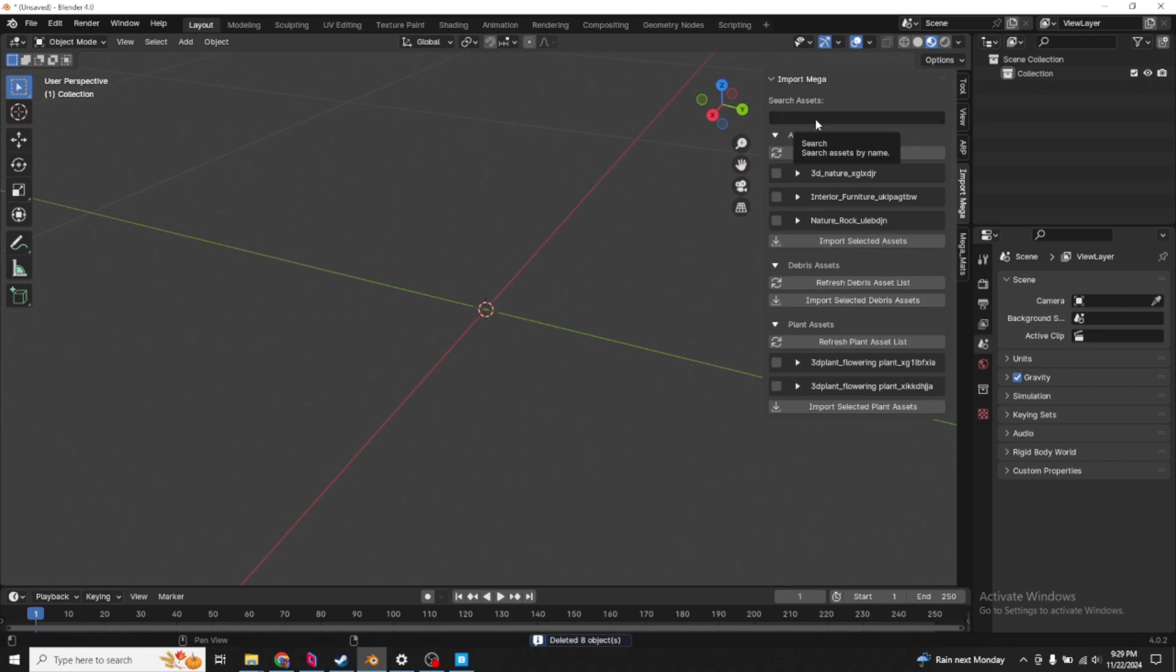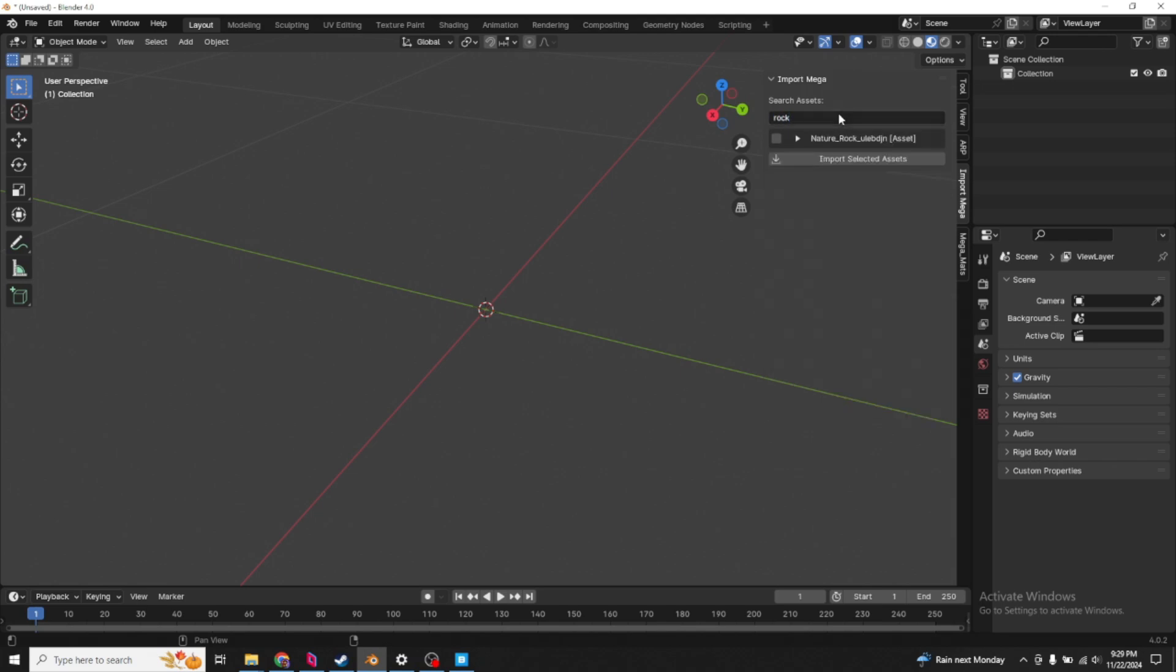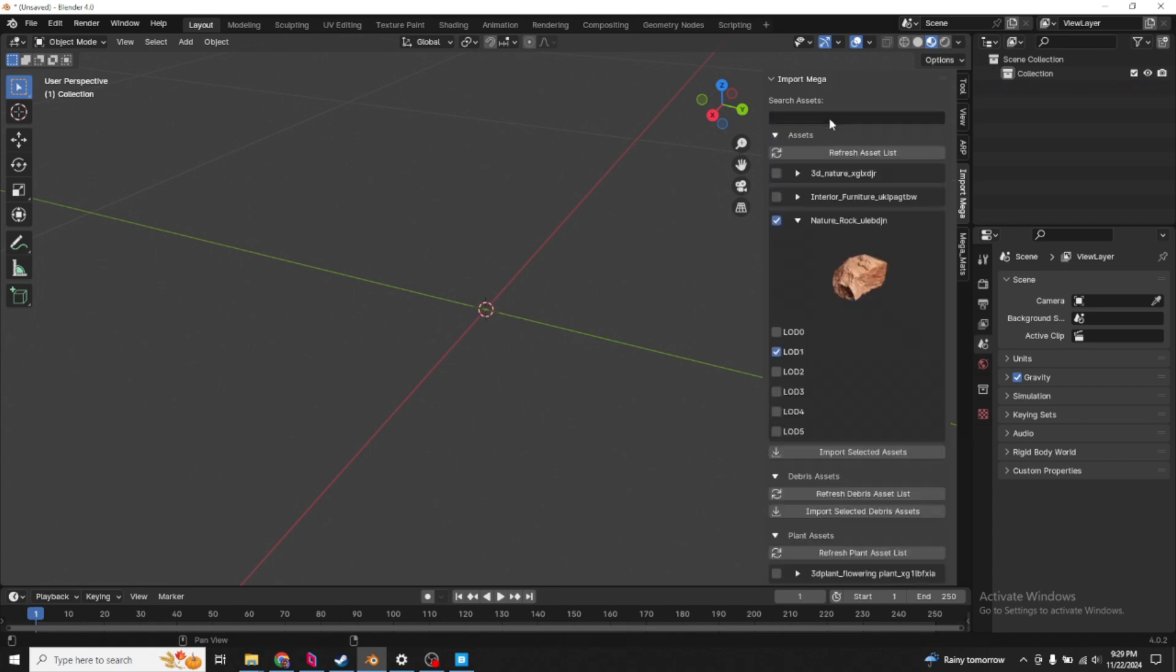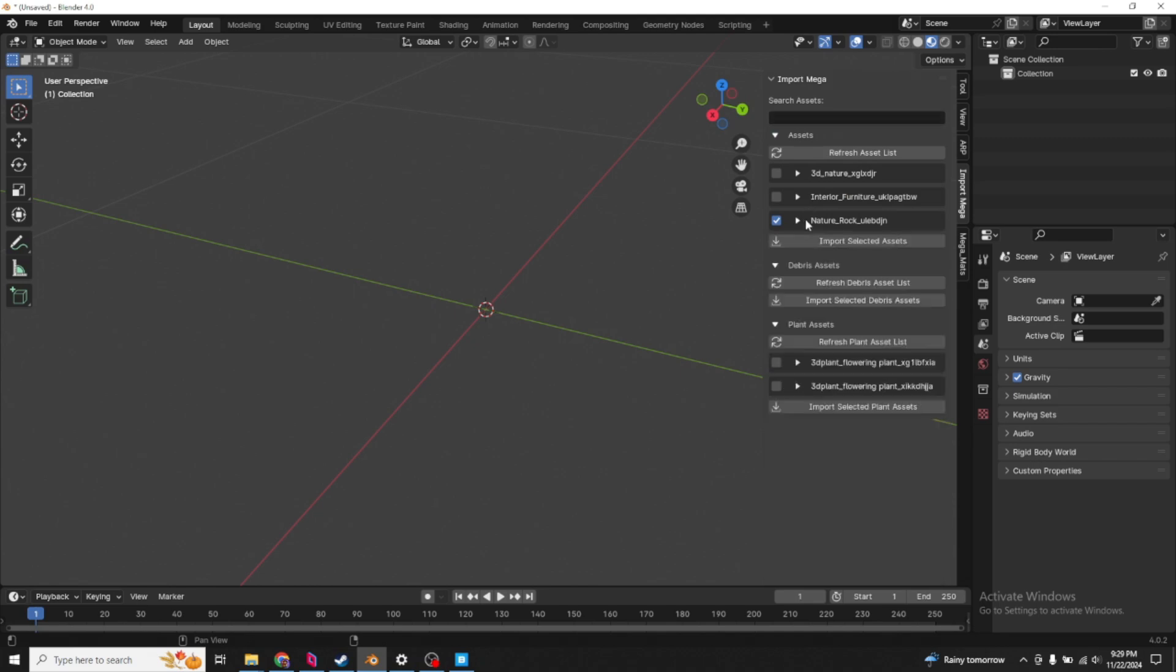One thing that might be buggy is the search. You click on the search. Let's type in rock. When you hit enter, that's when a rock thing shows up. We can import that. Again, delete. Don't undo. Then you won't be able to see your other categories or assets. Just backspace, enter, and then you're back to normal.